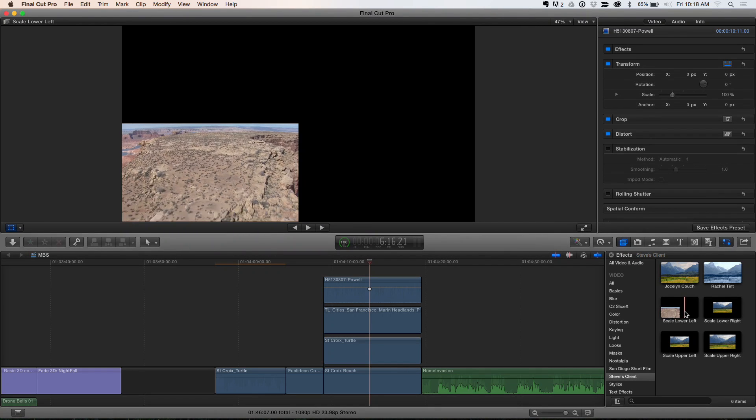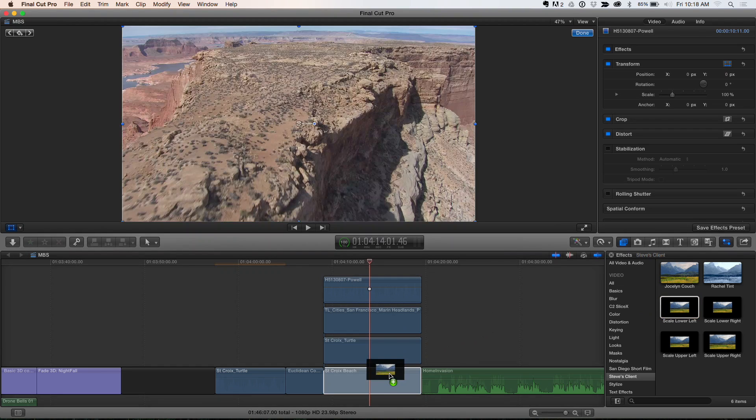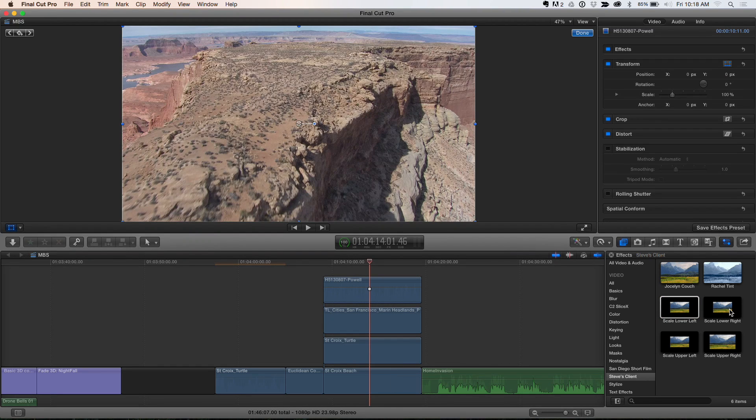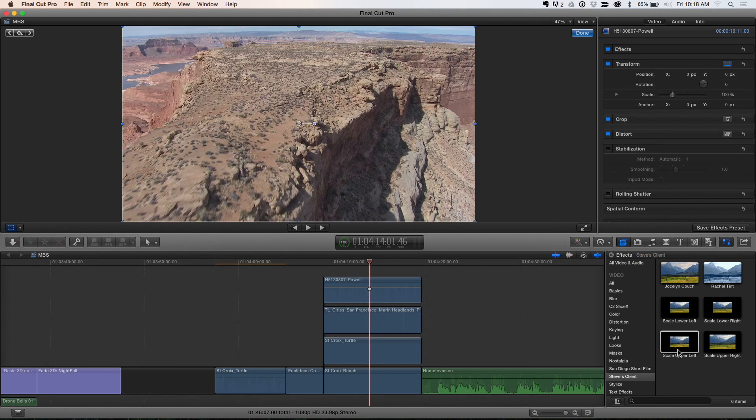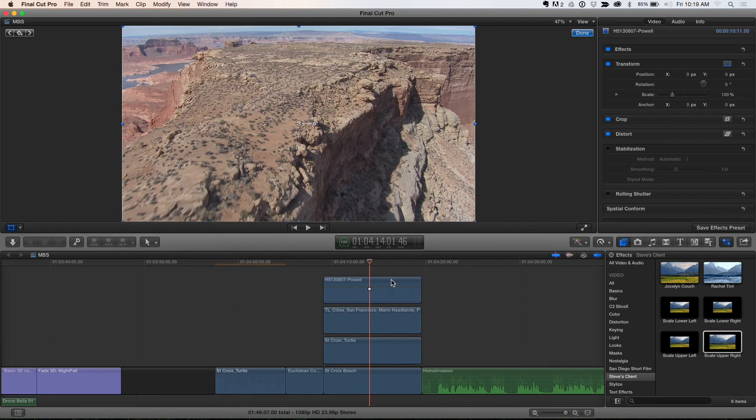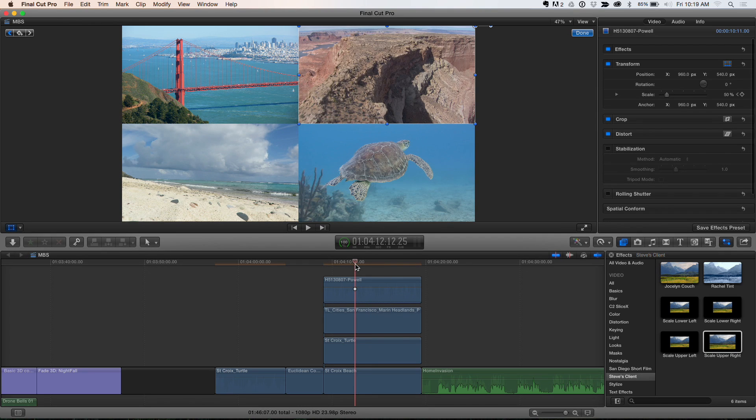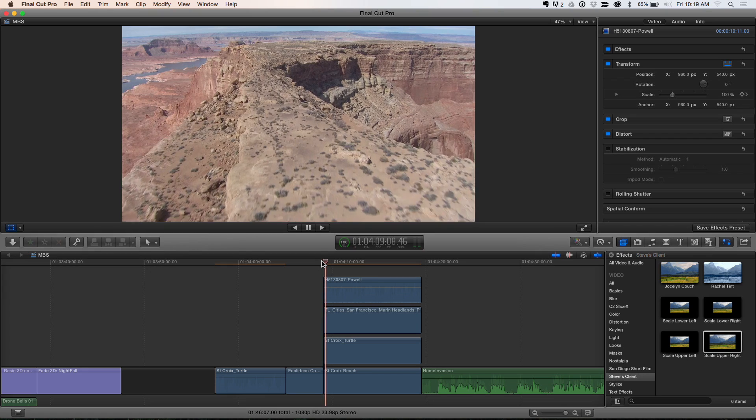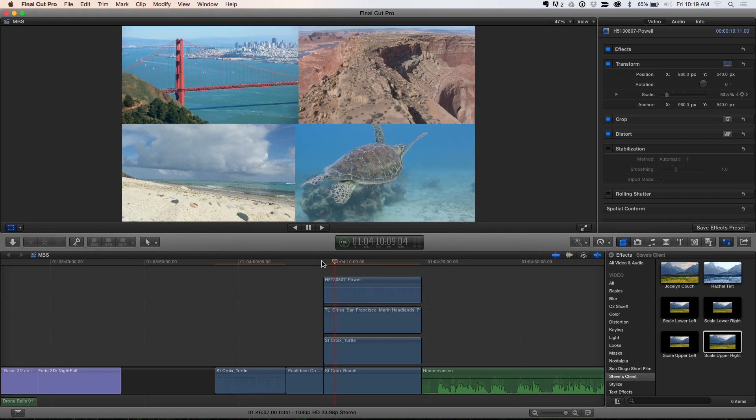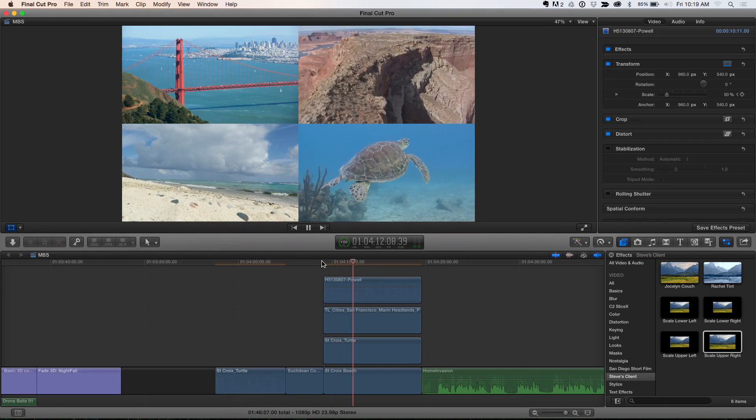So let's have some fun. I have these presets. So I'm going to drop scale lower left on that clip, scale lower right on this clip, scale upper left on this clip, and scale upper right on this clip. And now we have, yeah, I know. Check it out. And not only are they perfectly aligned to the corners, they're going to be animated. Animated perfectly. Nice. Isn't that nice? Nice.